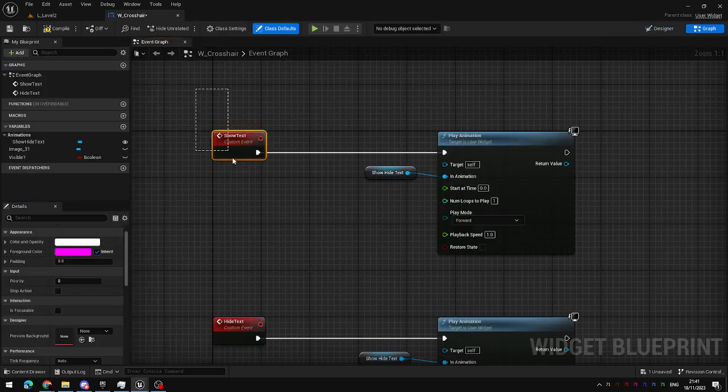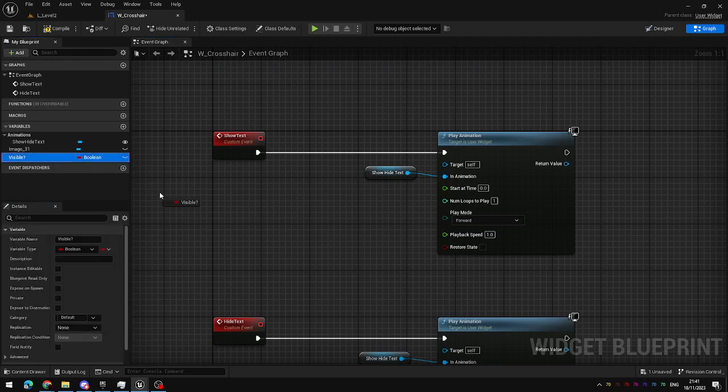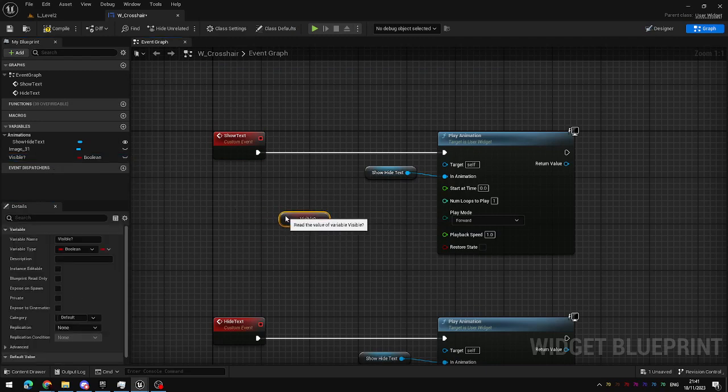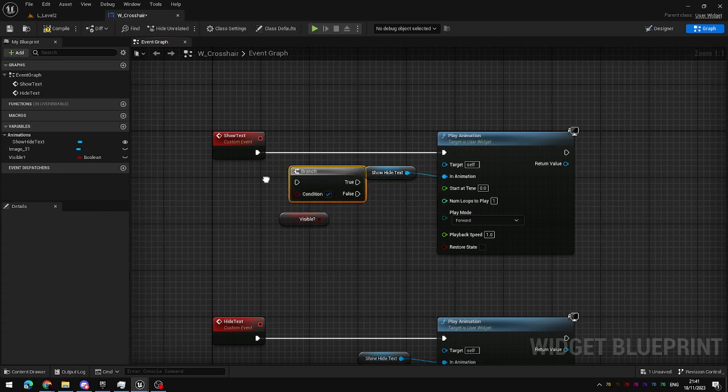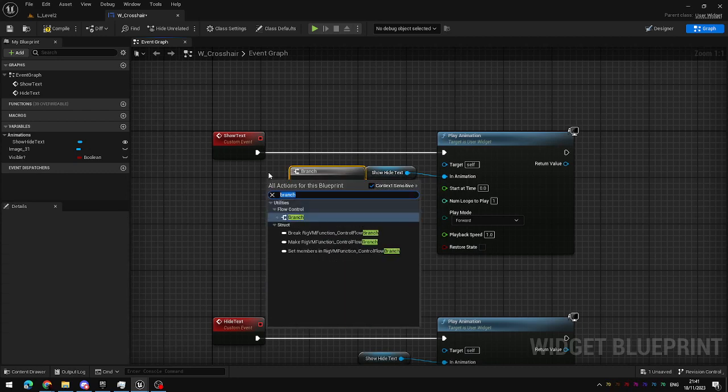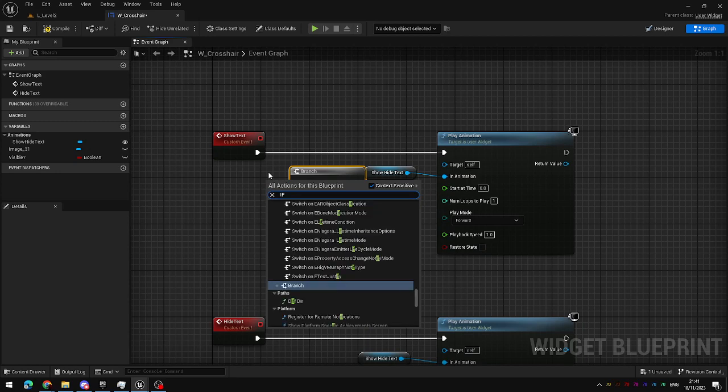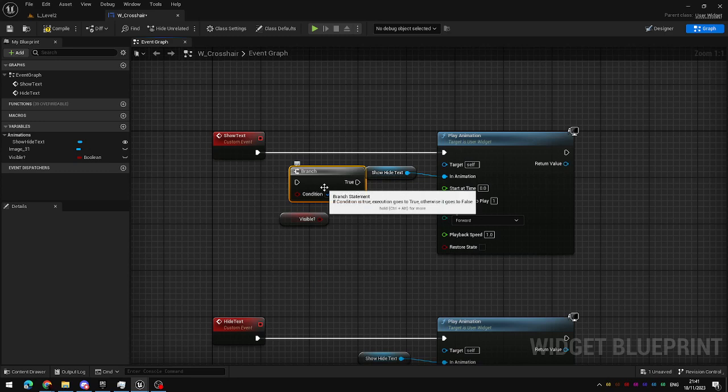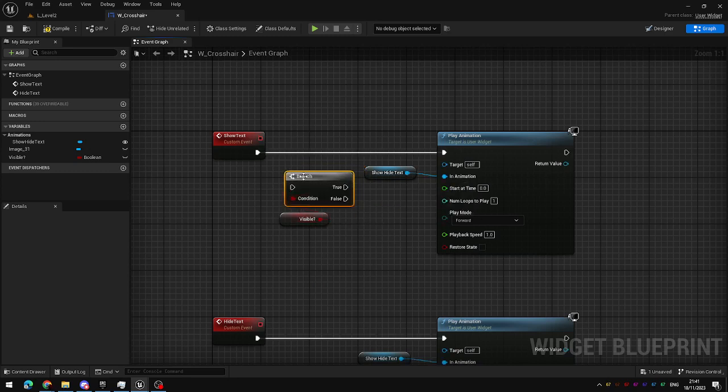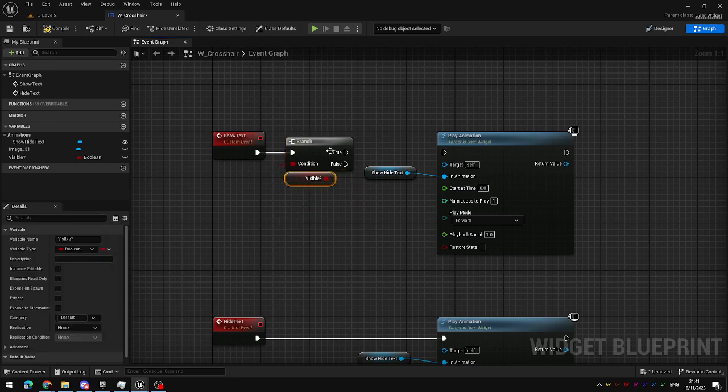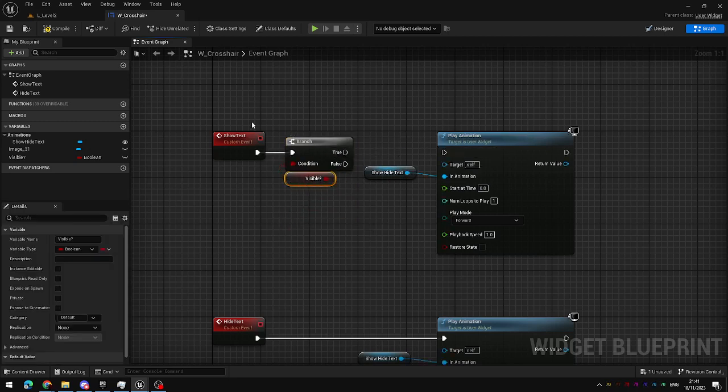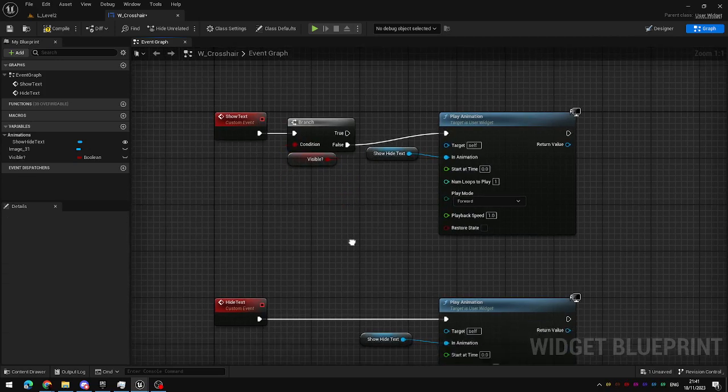So if we are calling show text we get our visible boolean and we create a branch. So that's right click branch or if statement, or the shortcut is B on your keyboard, hold down B and click to create a branch node. Connect up the boolean and so if the text is visible we don't want to play the animation to show the text, we only want to play it if the text is not visible.